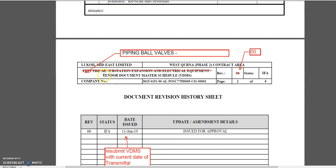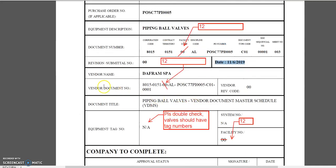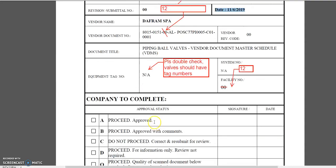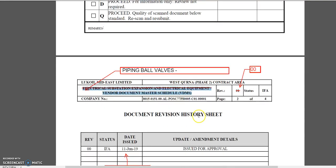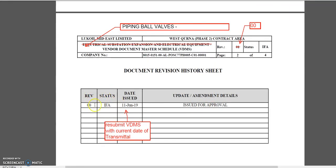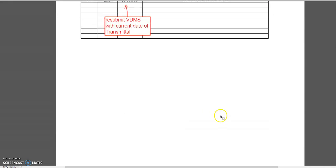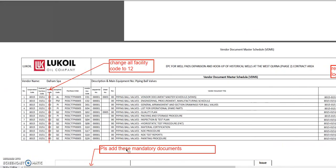Piping ball valves — whatever the vendor document item is here, it must be the same here. So piping ball valves, vendor documentation methods schedule. What is the revision? It's zero-zero, so this is not revision one. Revision 01 is always issued for approval — IFA. So the status must be IFA; it has to be resubmitted to VDMS with current data, transmittal issued for approval.